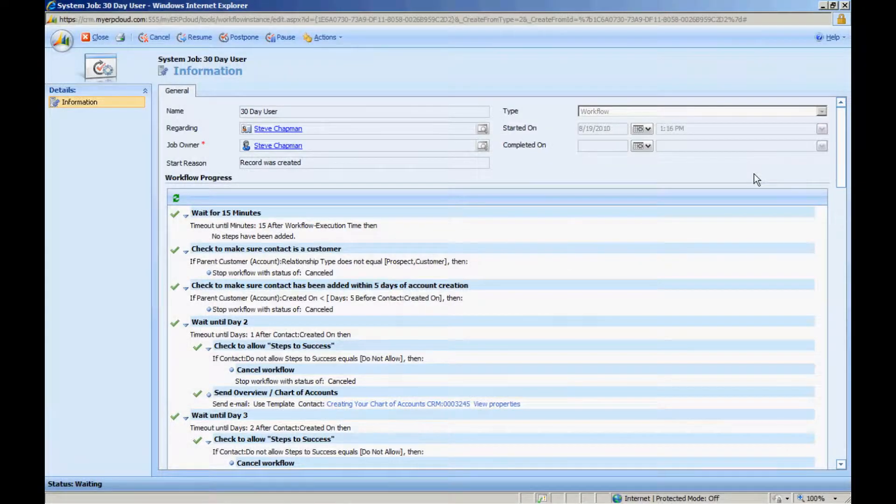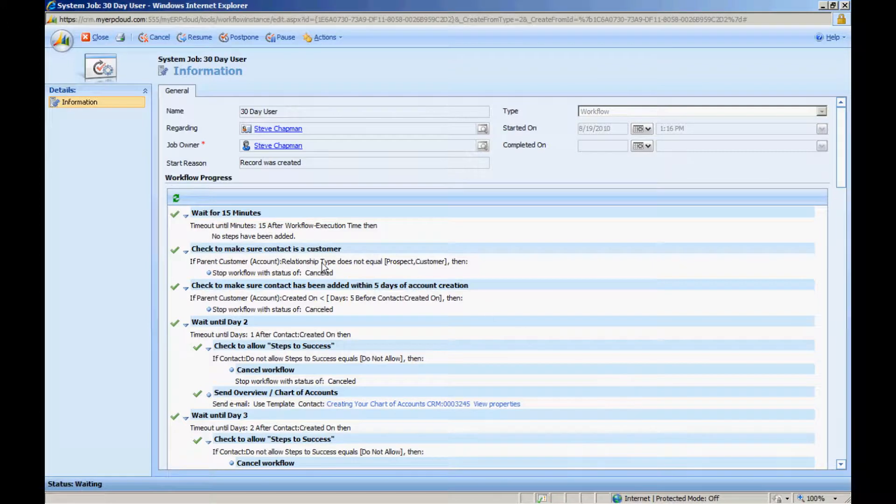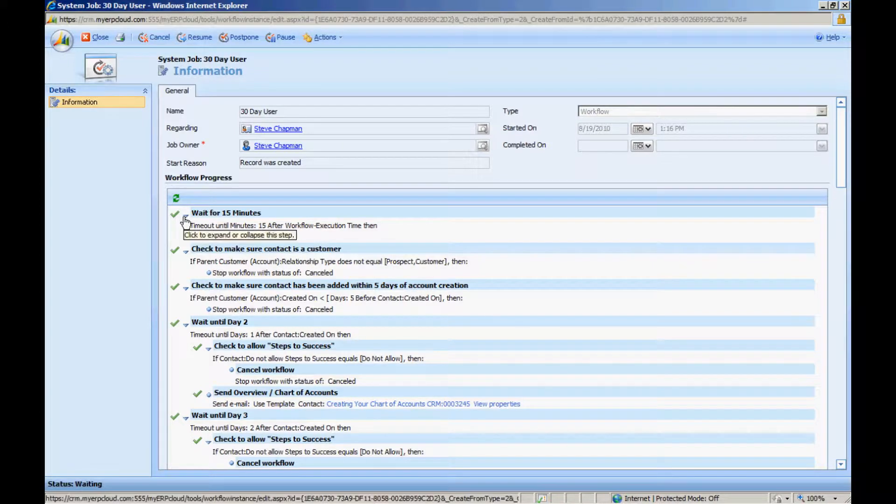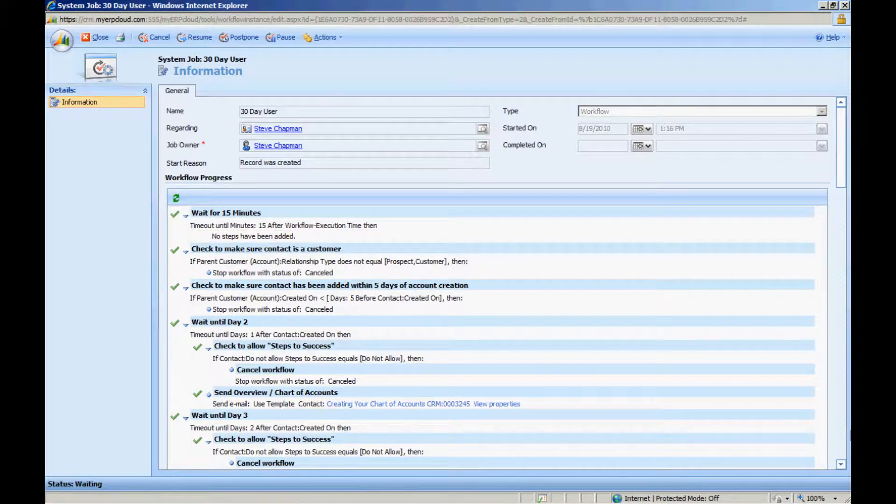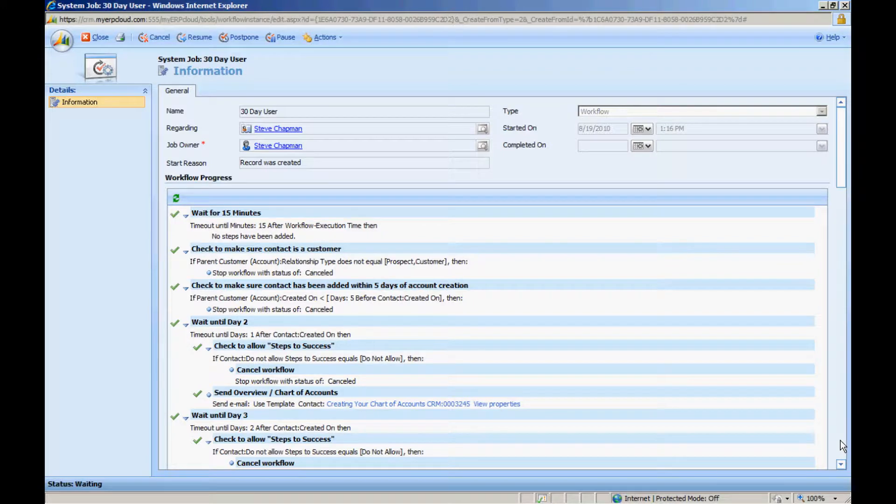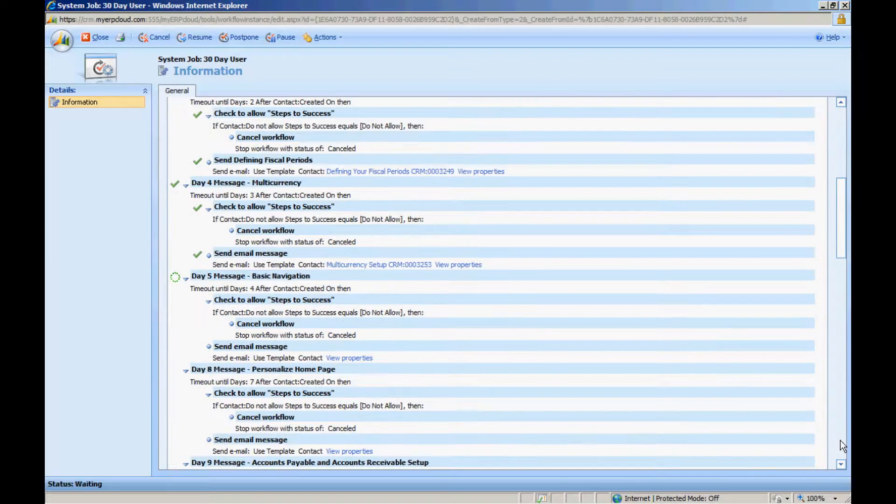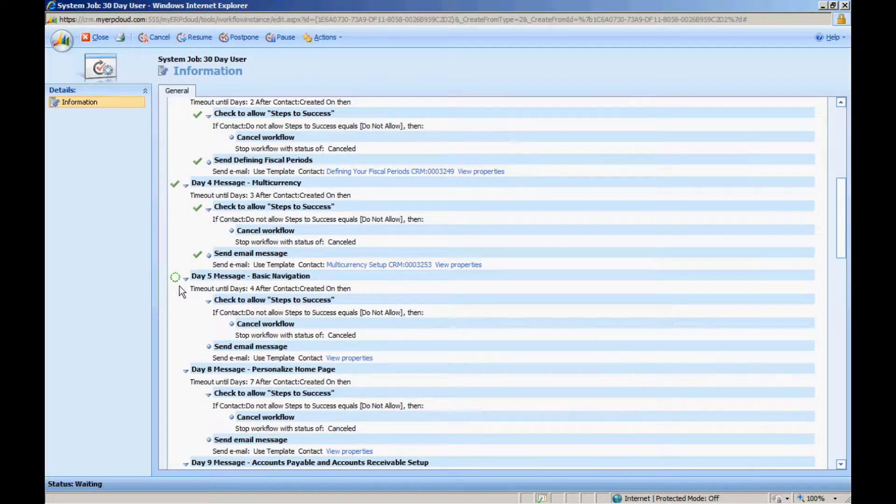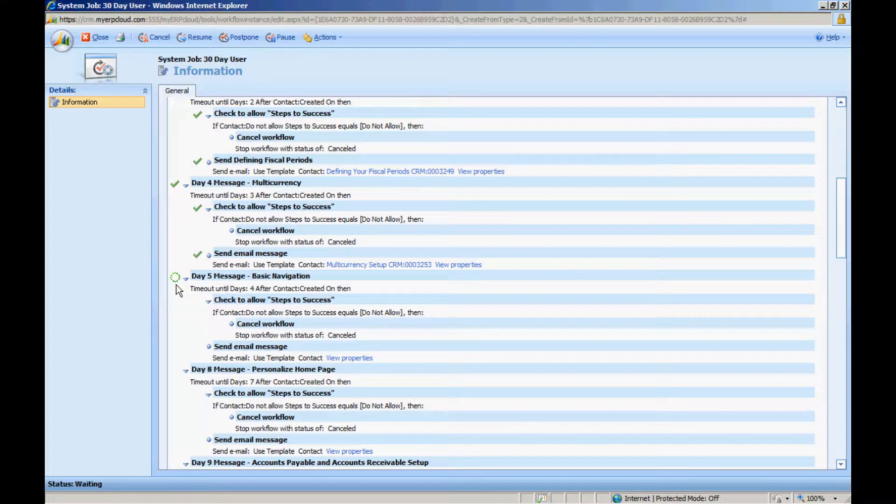So let's go back and take a look at the workflow. So these workflow steps have already been completed. You can tell that by the green check. If I browse down here, I can see that it's now waiting for the fifth day. You can see that by the little graphics going around there.